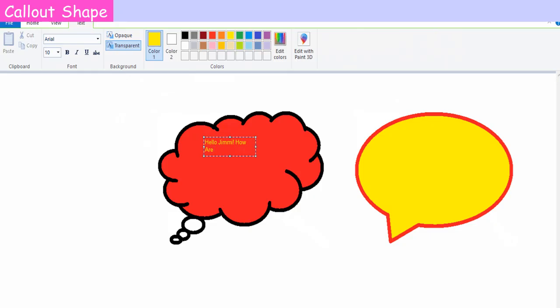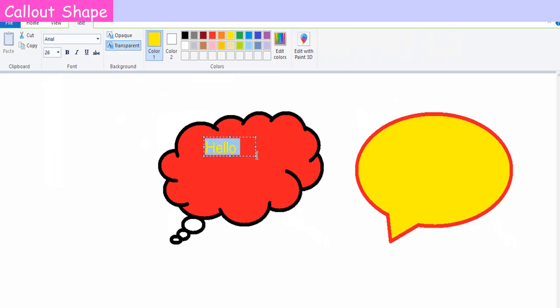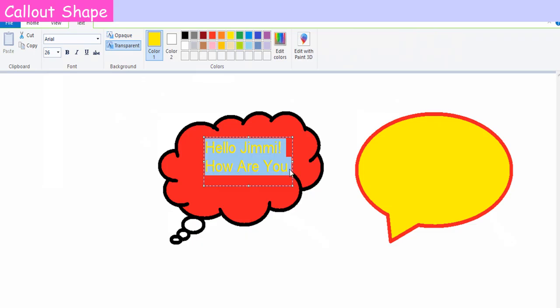You can also fill color in the callout and add text as and when required. To add color, select Fill with Color tool in the Tools group and then click inside the callout shape. To add text in callout, select Text tool and click inside the shape and type.